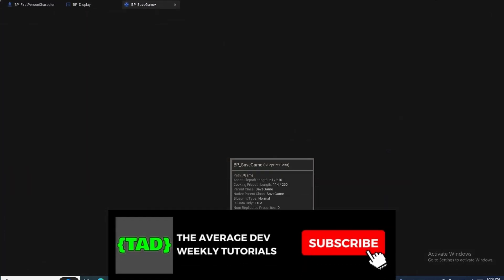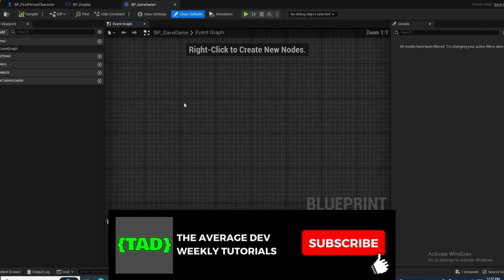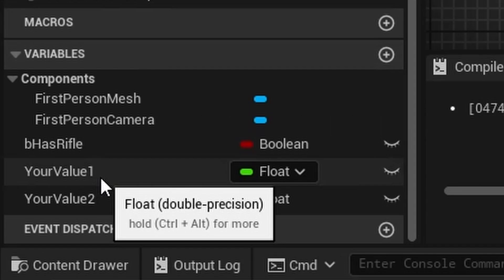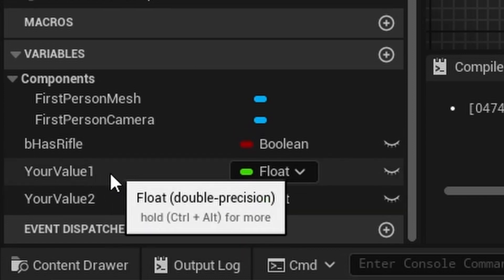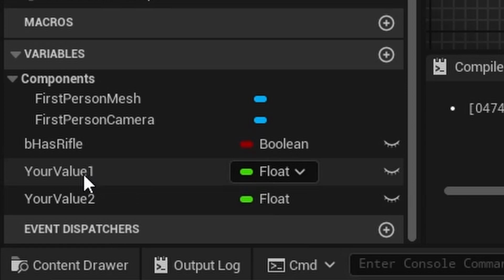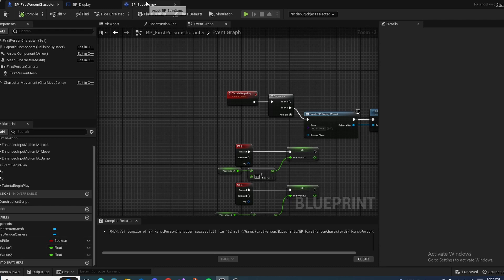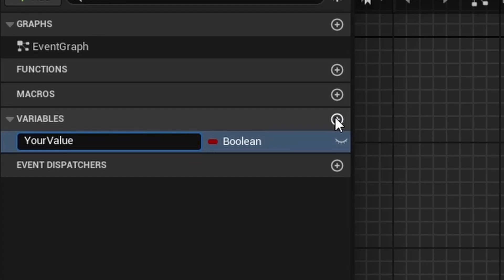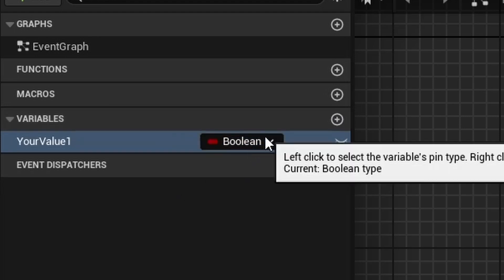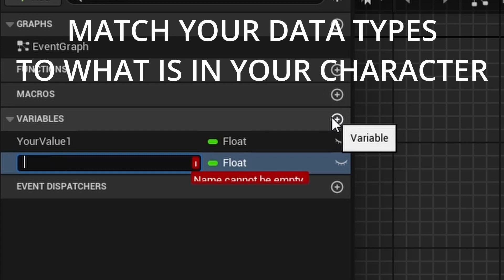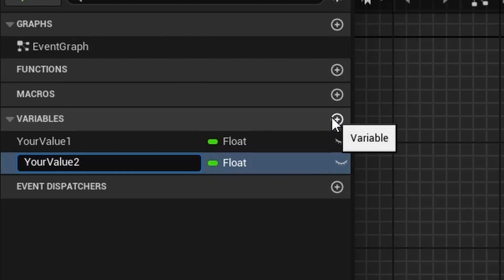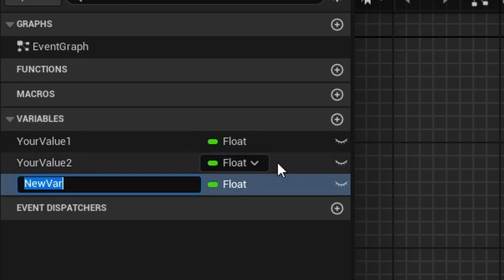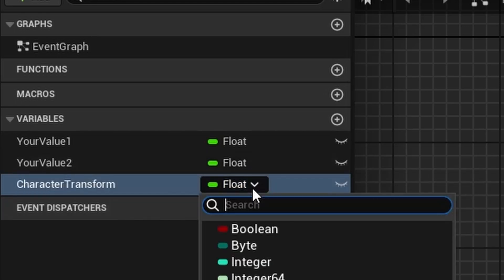Go ahead and open up your save game. This is just a place to store values to be saved. For instance, on my character I created Your Value 1 and Your Value 2. These could be health, hunger, or ammo values — whatever you want to save. Inside the save game, create those two variables: Your Value 1 and Your Value 2, both as floats. I'm also going to add a transform variable called Character Transform.